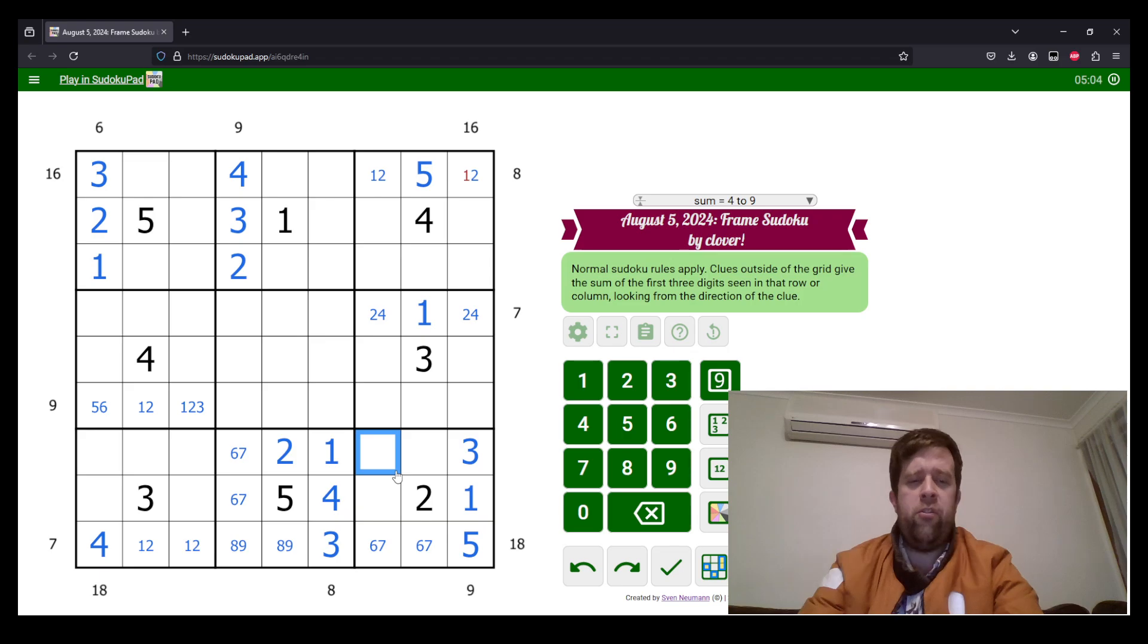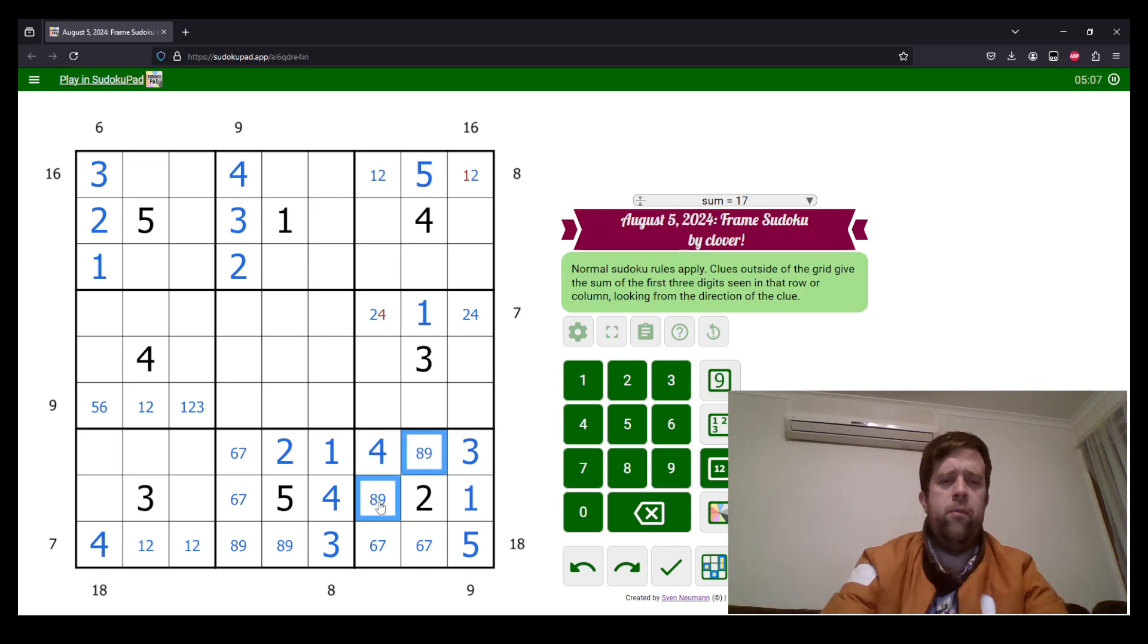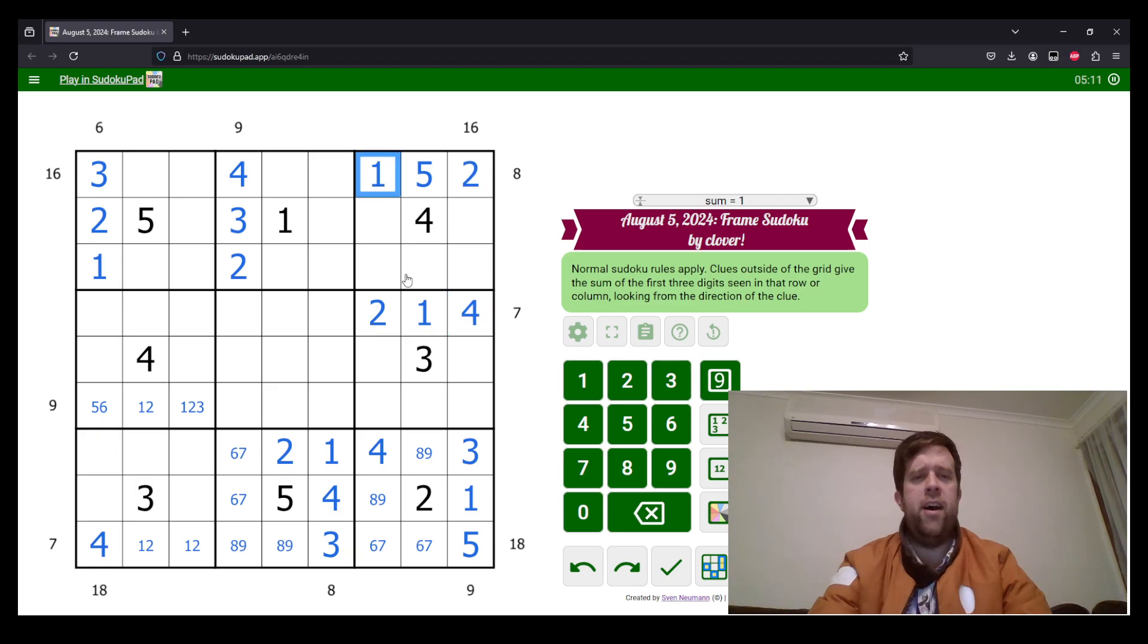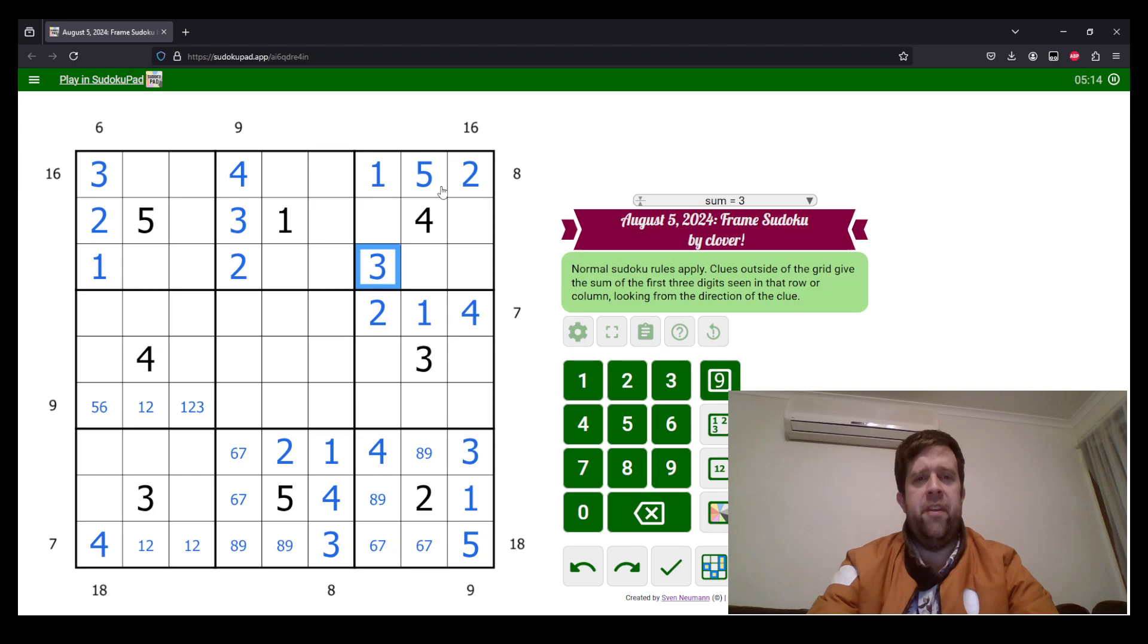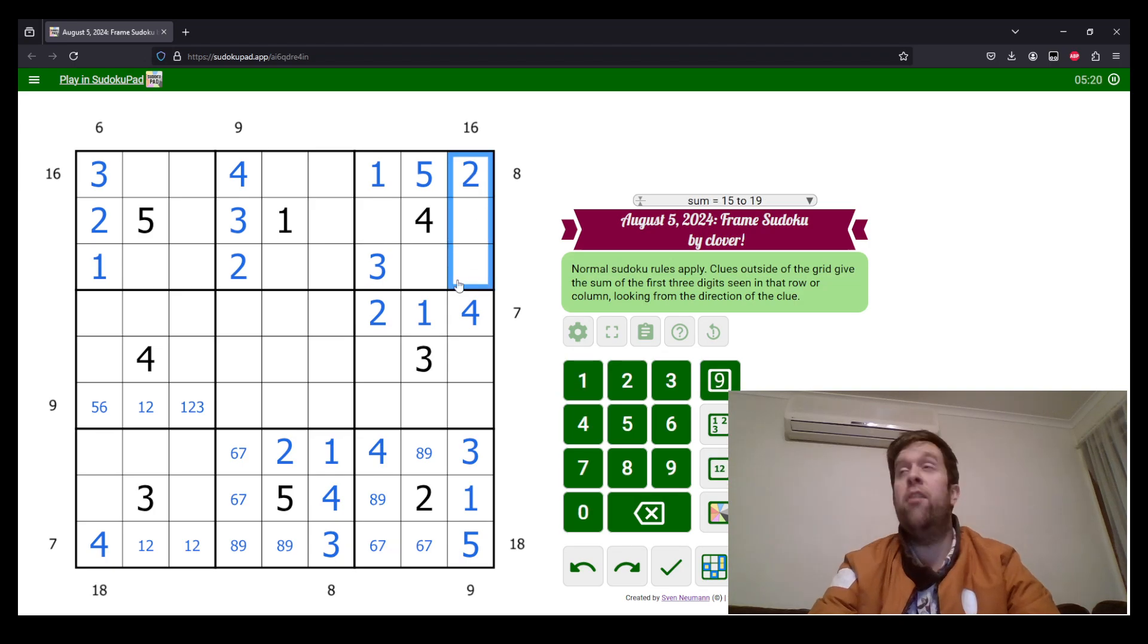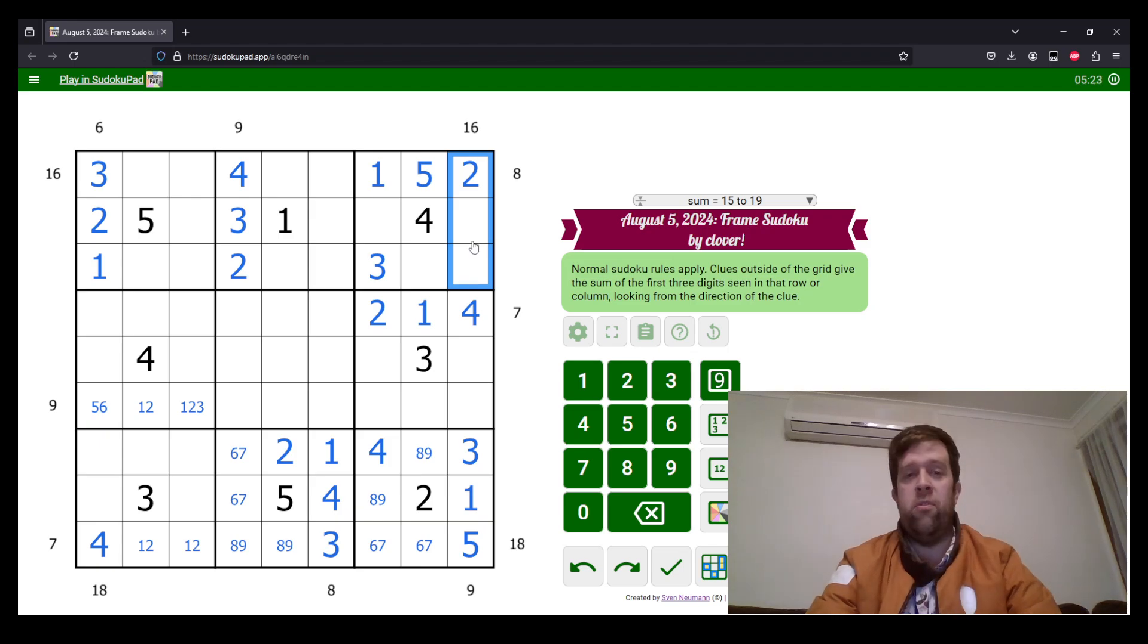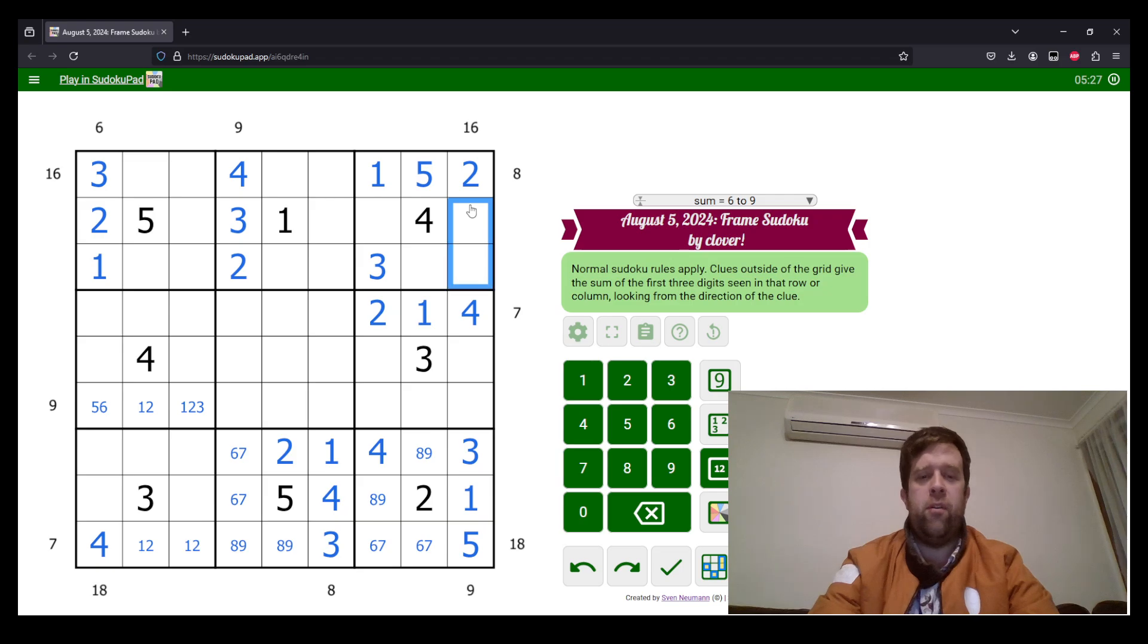So where does 4 go in this box? 4 must go here, making this an 8, 9 pair. 2 up here, 4 here, 2 here, 1 there. 3 goes down there. Now, 2 plus 14 makes 16. Well, if we're two choices, either it's 5 and 9 or it's 6 and 8. Because we have a 5 in this row already, we know that this must be 6 and 8, meaning these two need to be 7 and 9.